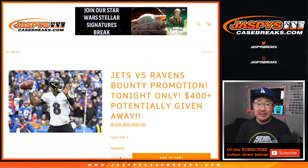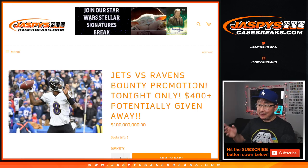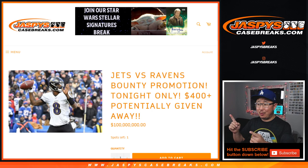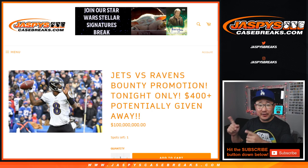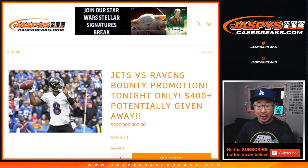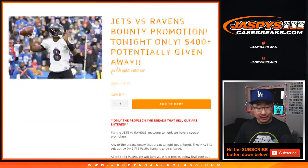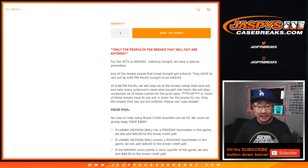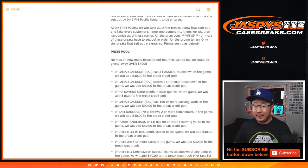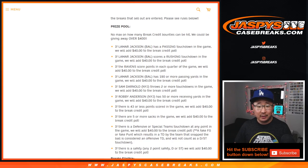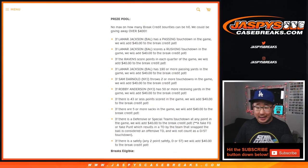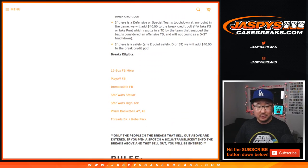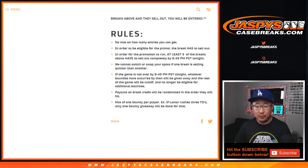Hi everyone, Joe for JaspiesCaseBreaks.com. We did it. We did the requisite breaks to fill the bounty promo and, believe it or not, some exciting things happened in the game as well to get bounties, which was pretty cool.